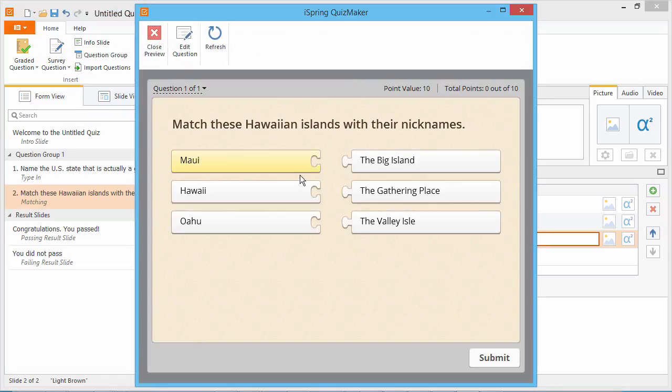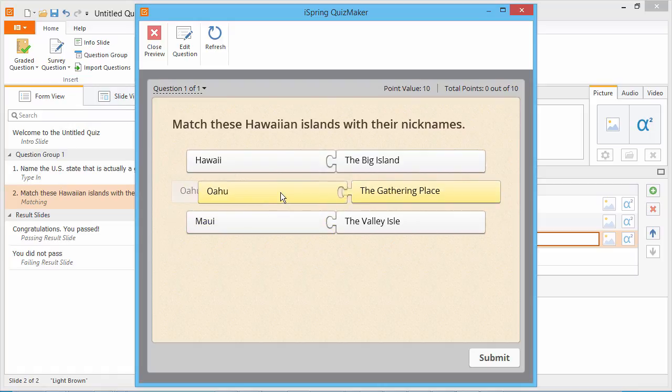The question pairs are shuffled, and we match them by dragging and dropping them to each other.